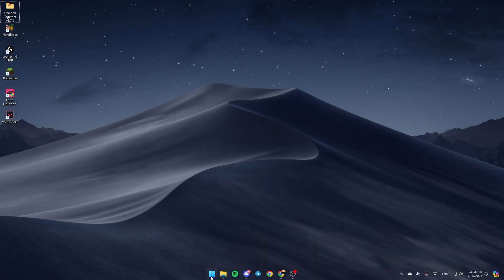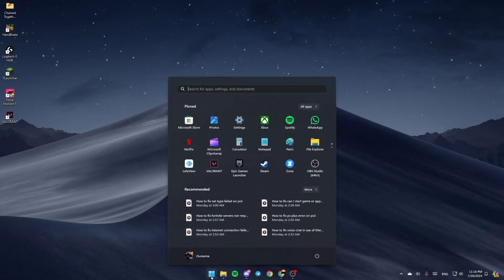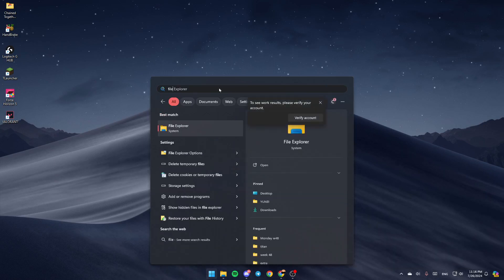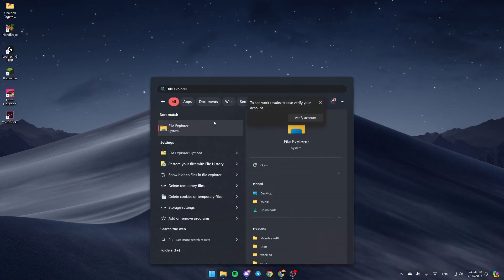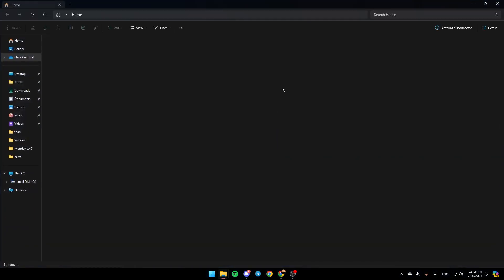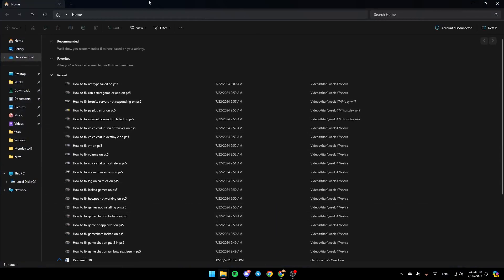If you don't find this, go ahead and click on the Start icon and search for File Explorer. Once you find it, click on Open.